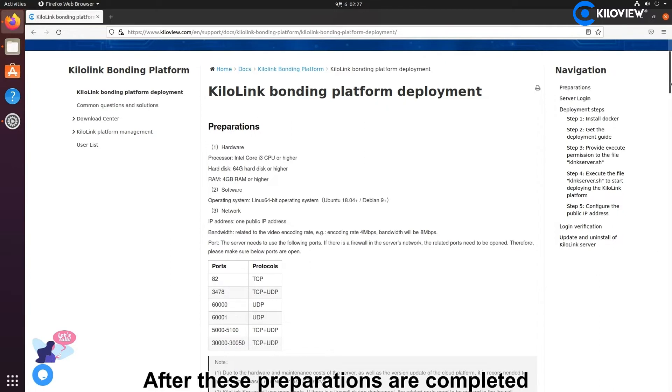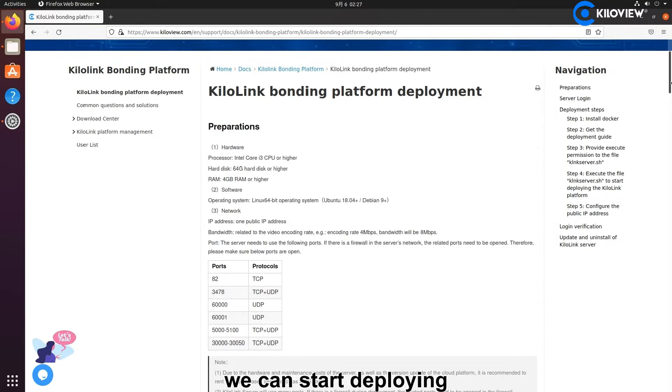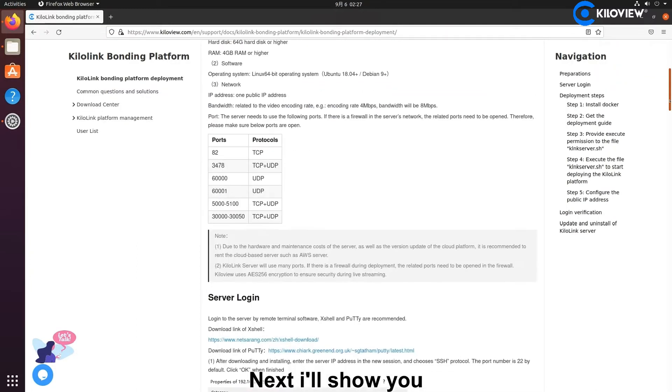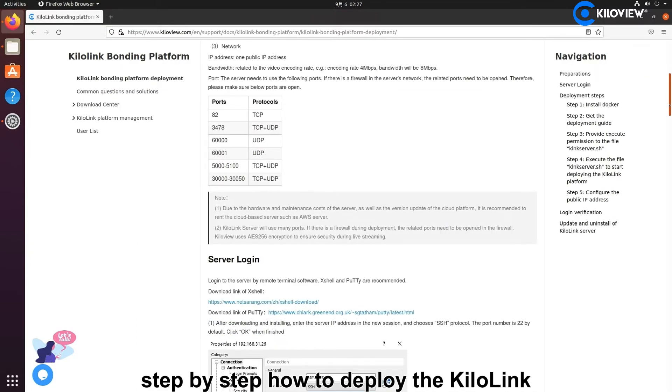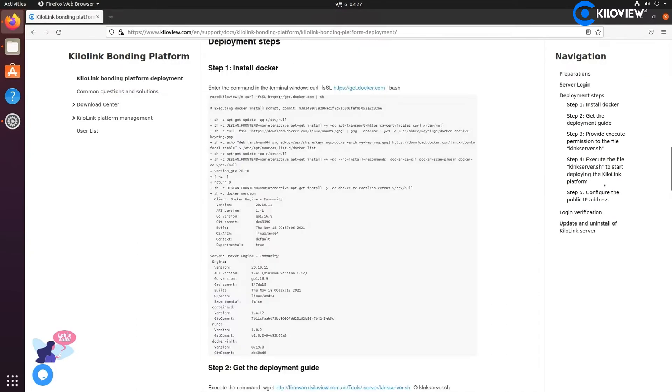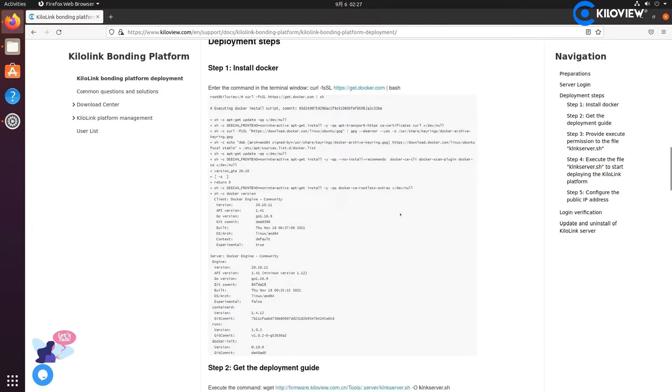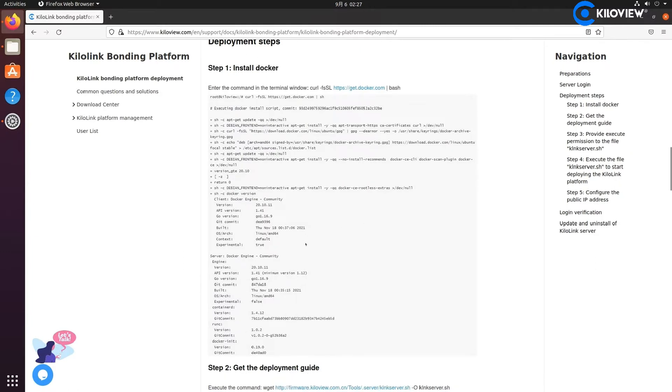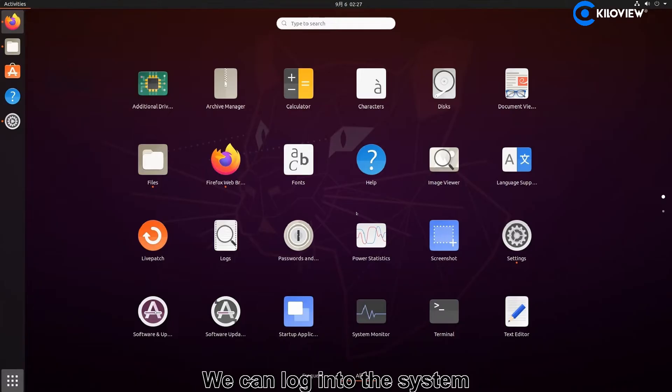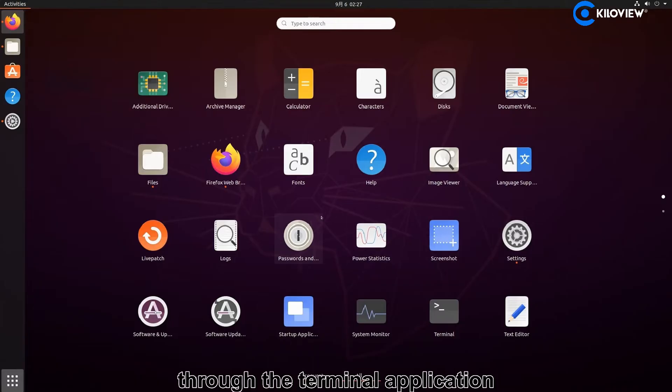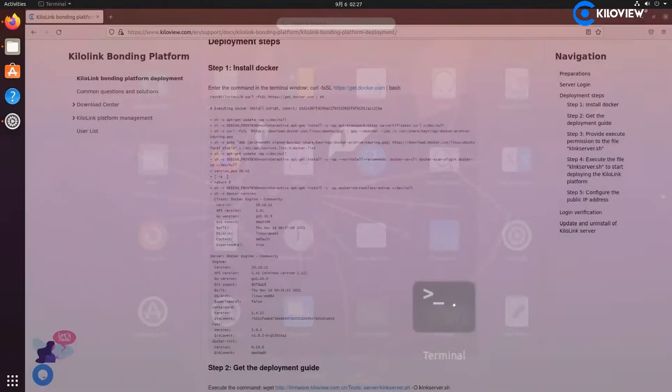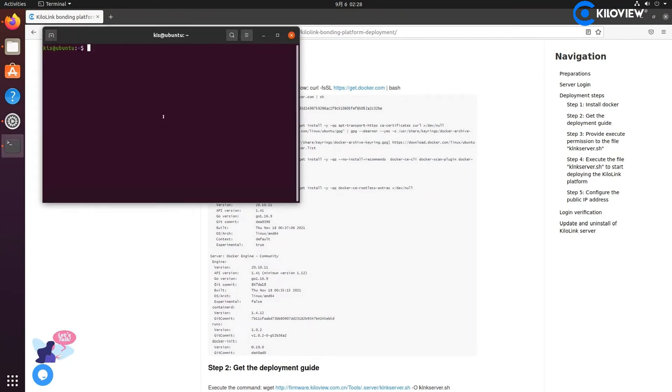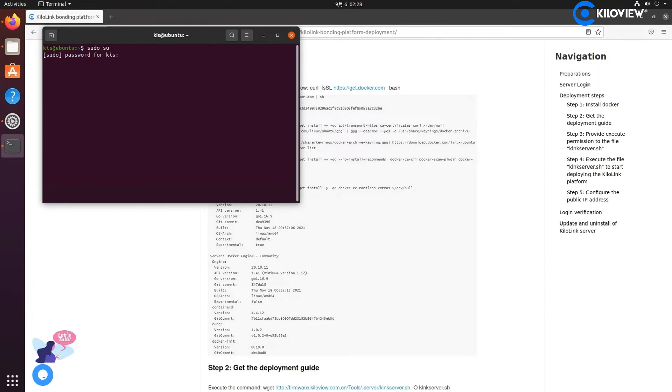After these preparations are completed, we can start deploying. Next, I will show you step-by-step how to deploy KiloLink. First, we need to get the permissions of the current Ubuntu system. We can log into the system through the terminal application. Enter the command sudo su and enter the password of Ubuntu.